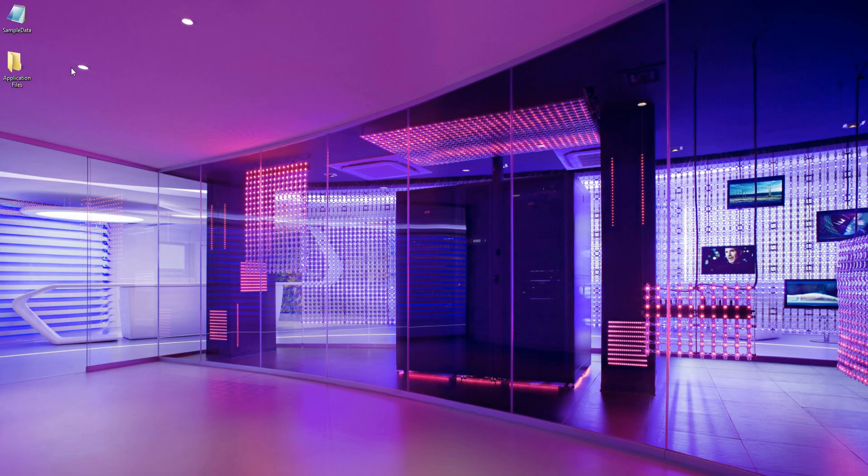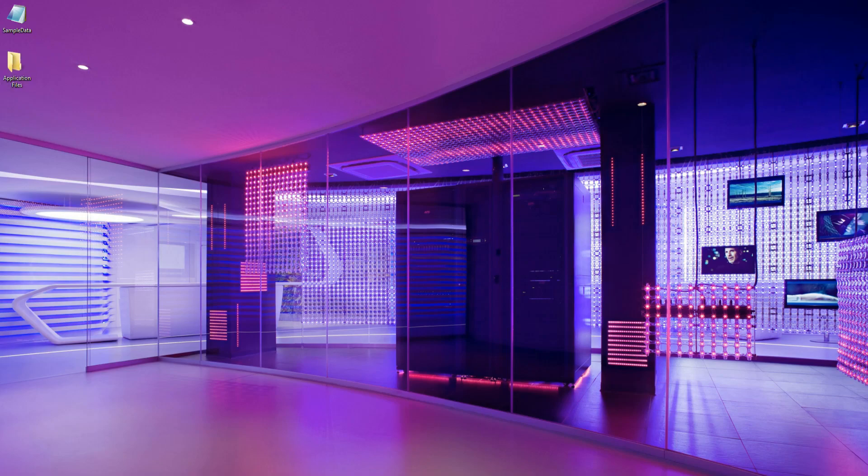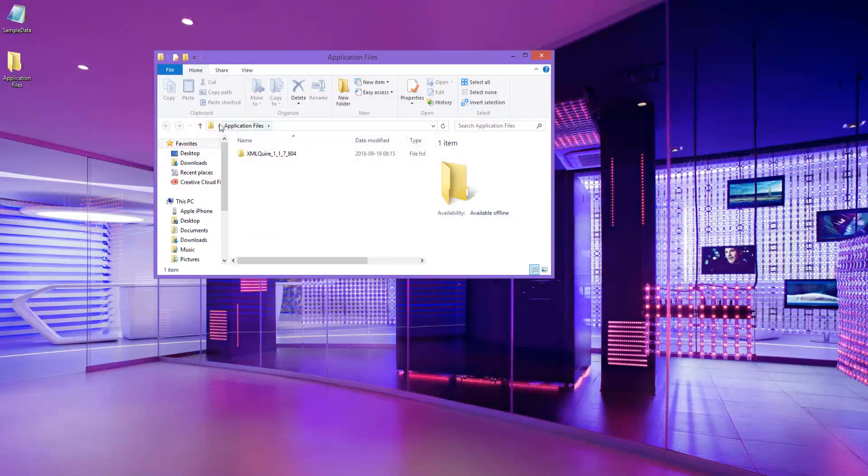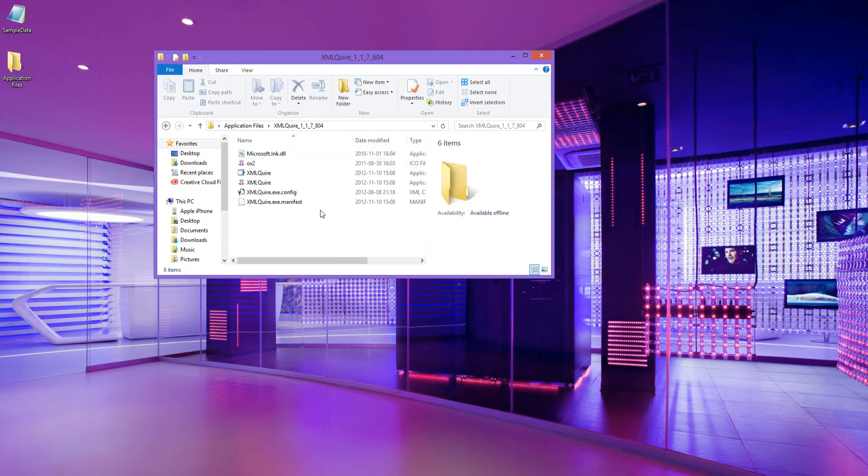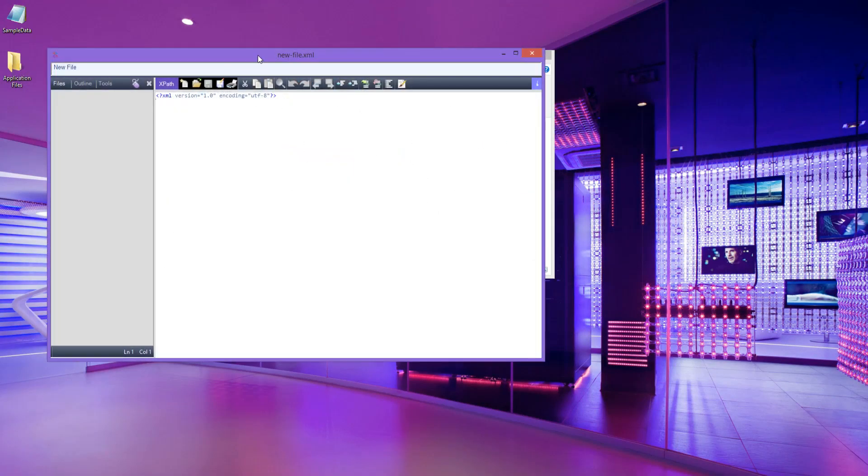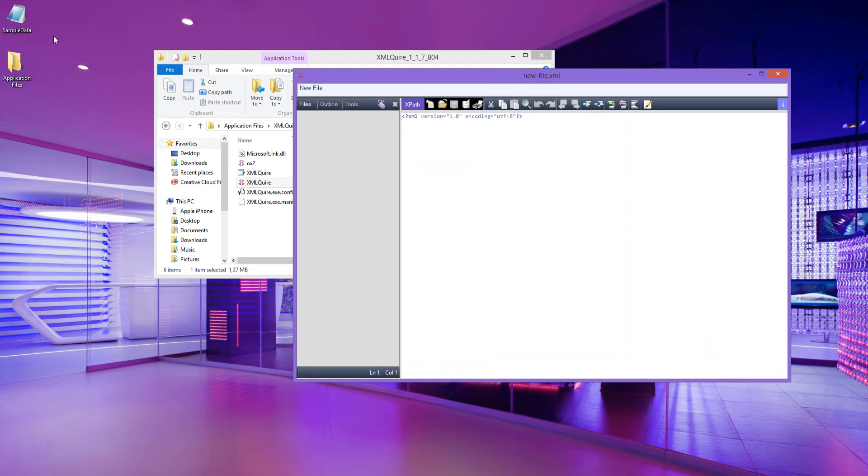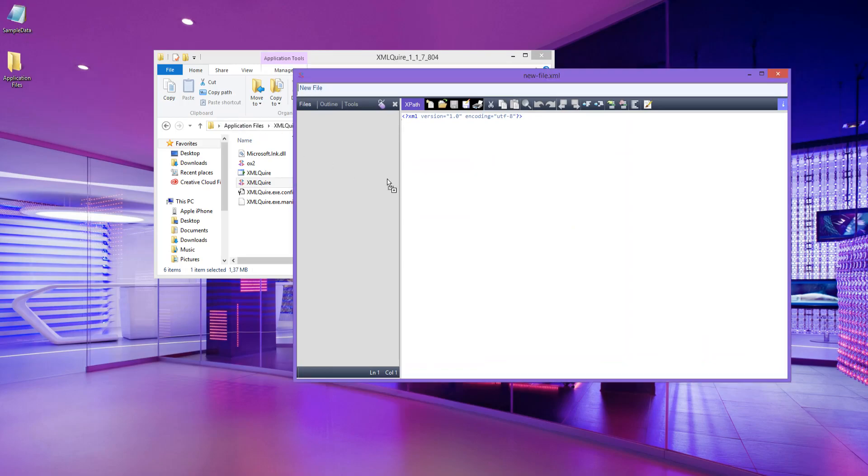I've included a sample document that we will be using to query and parse, so go ahead and get that downloaded as well. Let's get started by opening XMLQuire and dragging and dropping the newly downloaded document. Let's go ahead and open there real quick. Perfect, and let's drag and drop the document.